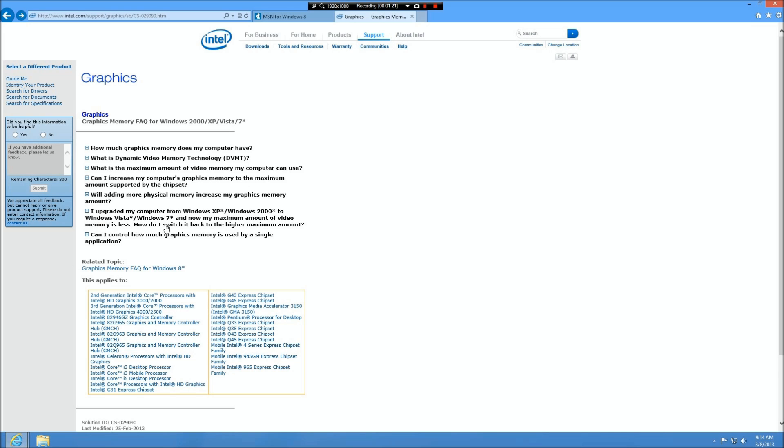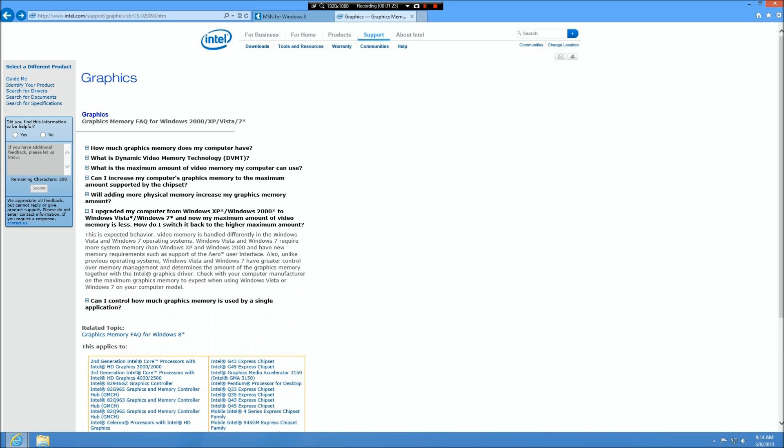How much will it have? Well, if you look down there, one of the questions is will it increase it? And matter of fact, it decreases the amount of video memory available. So if you're doing this for a video upgrade to get more memory, that's not going to happen.